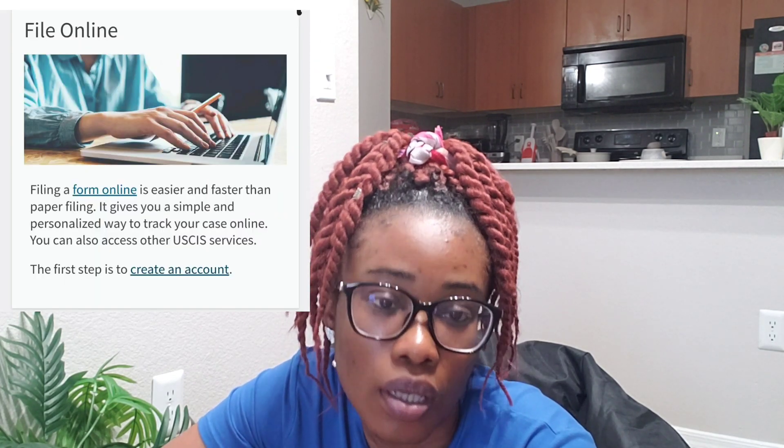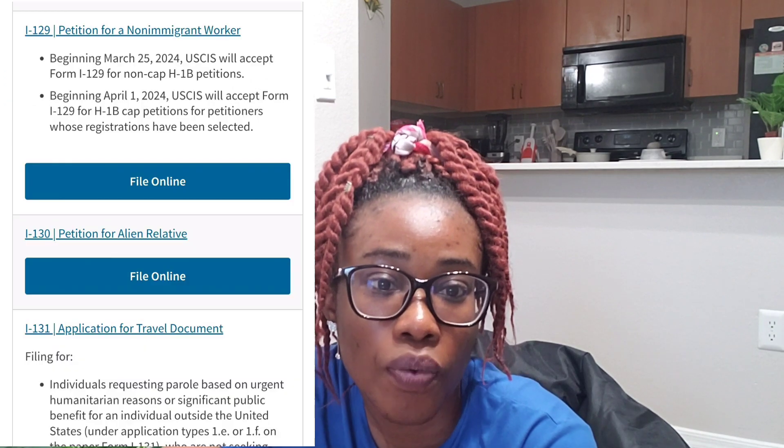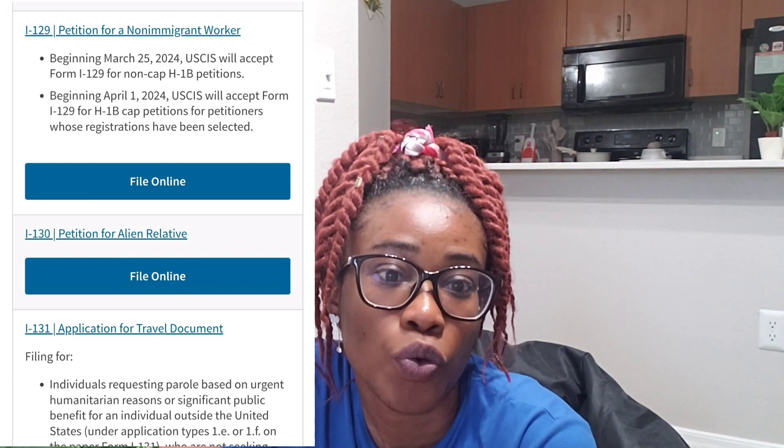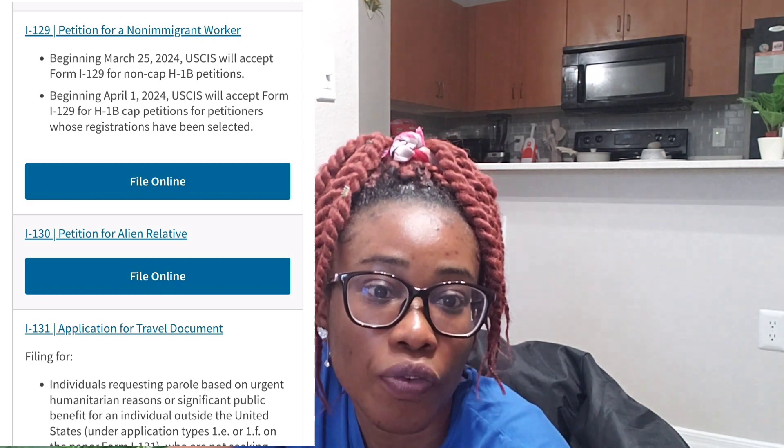You go to the USCIS portal and create an account. Once you're done creating an account, you go through their various forms and get to the one that suits your need, which will be the I-130 form. If you are a United States citizen and you want to file for your spouse, the form you fill is I-130. You will be given instructions, documents to attach, and a fee to pay. Once you are done filling, you submit it.